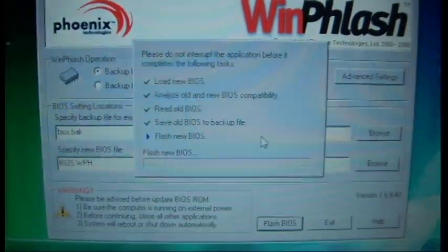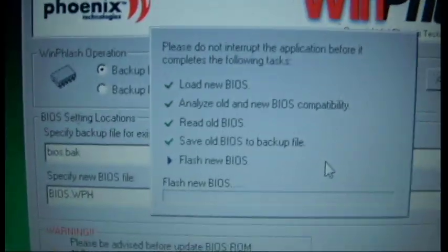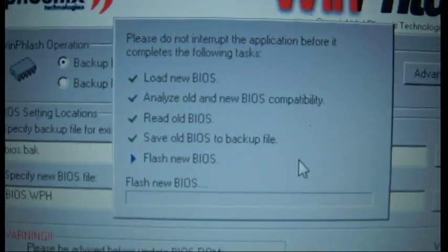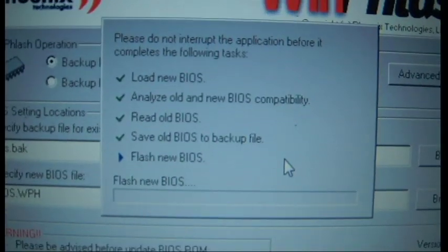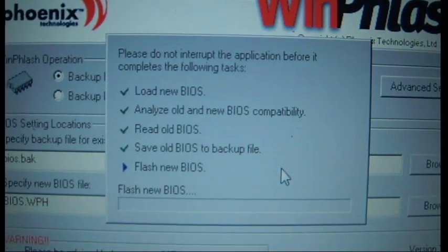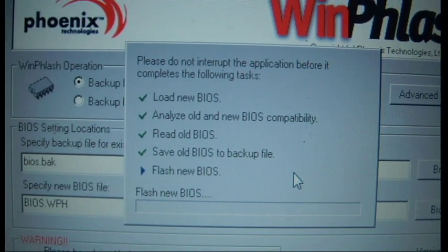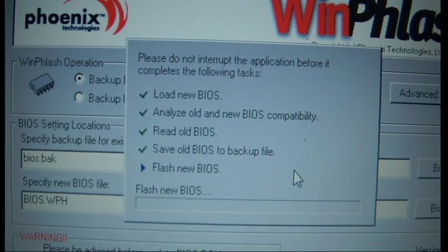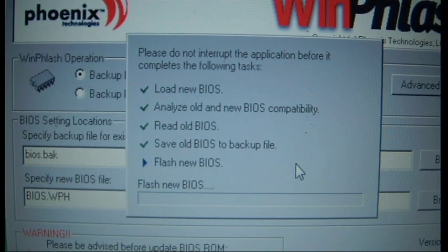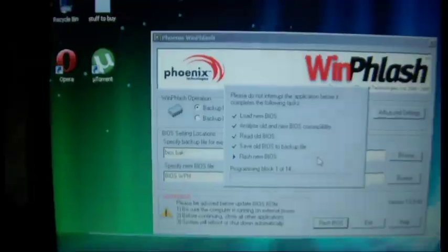So as you can see, it has started the process of BIOS Flash. So we've loaded the new one, we've analyzed old new compatibility, we've read the old one, saved the old backup, and now we've got flashing the new one.